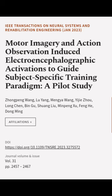This article was authored by Zhongping Wang, Lu Yang, Mengya Wang, and others.